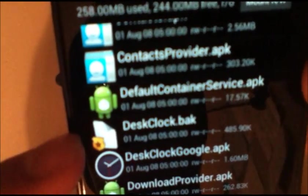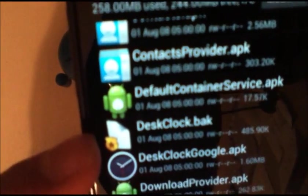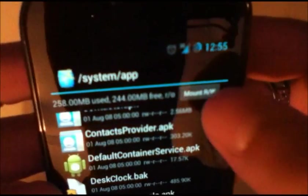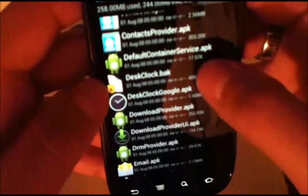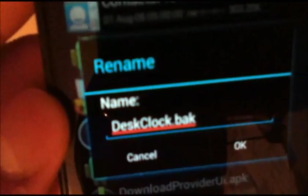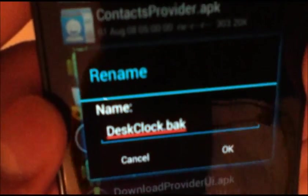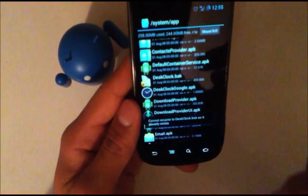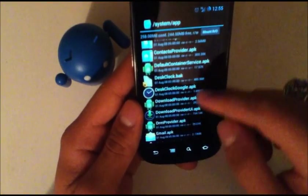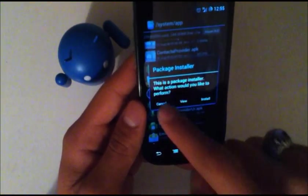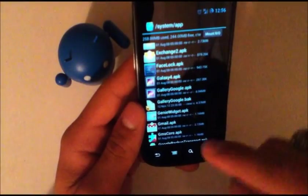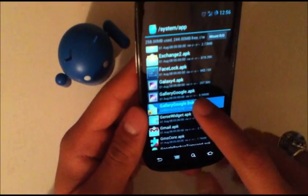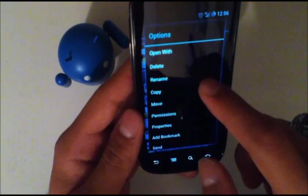So what you're going to want to do is change your desk clock.apk to a .bak file. So first you're going to make sure that says mount RO and then long press, rename, and you're just going to rename that to desk clock.bak and then press OK. This will take your clock away which is fine because you still have it. All you need to do is rename it. This prevents issues from the new clock being installed while still maintaining the old clock.